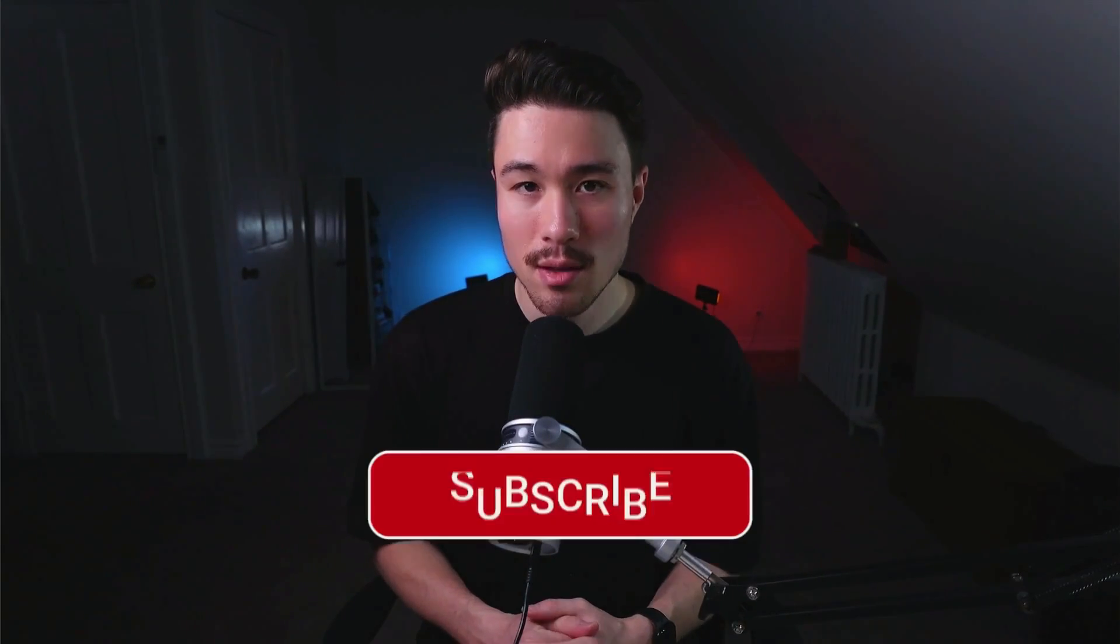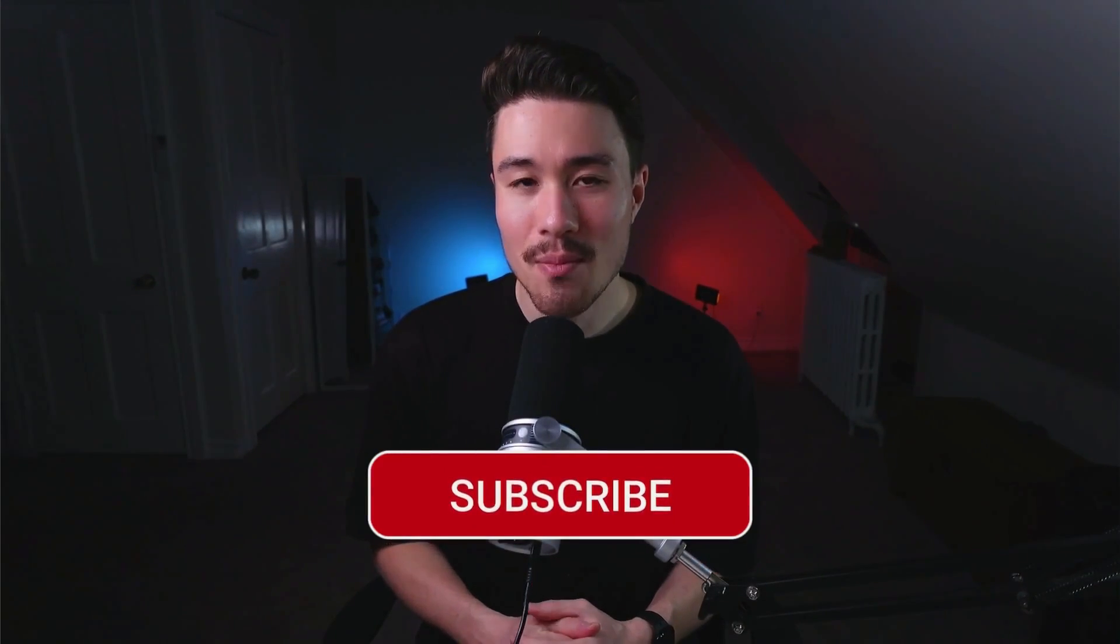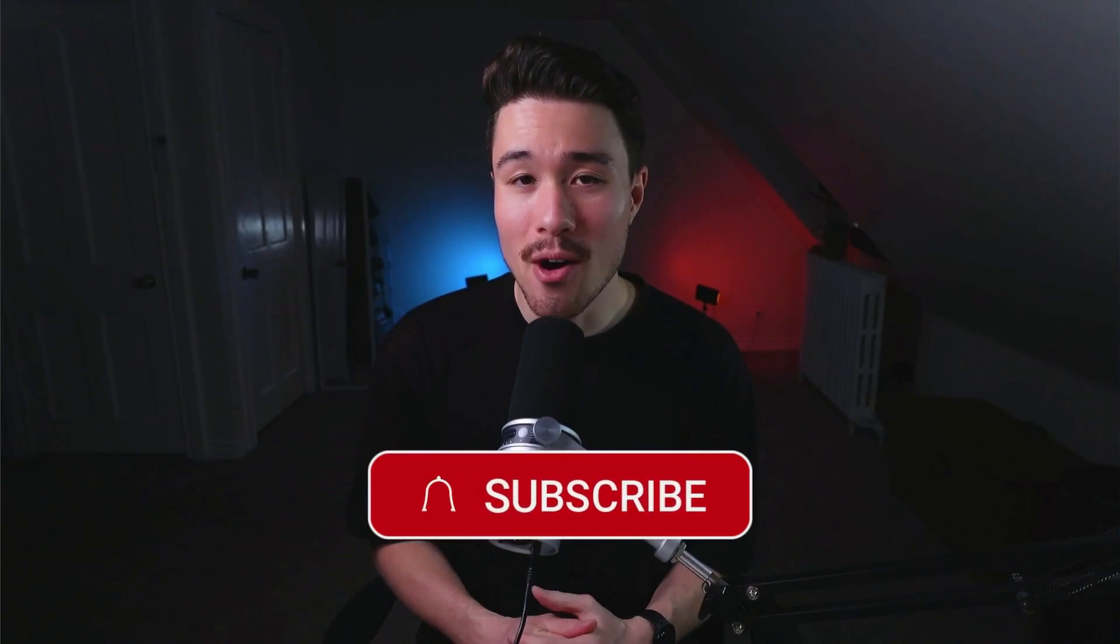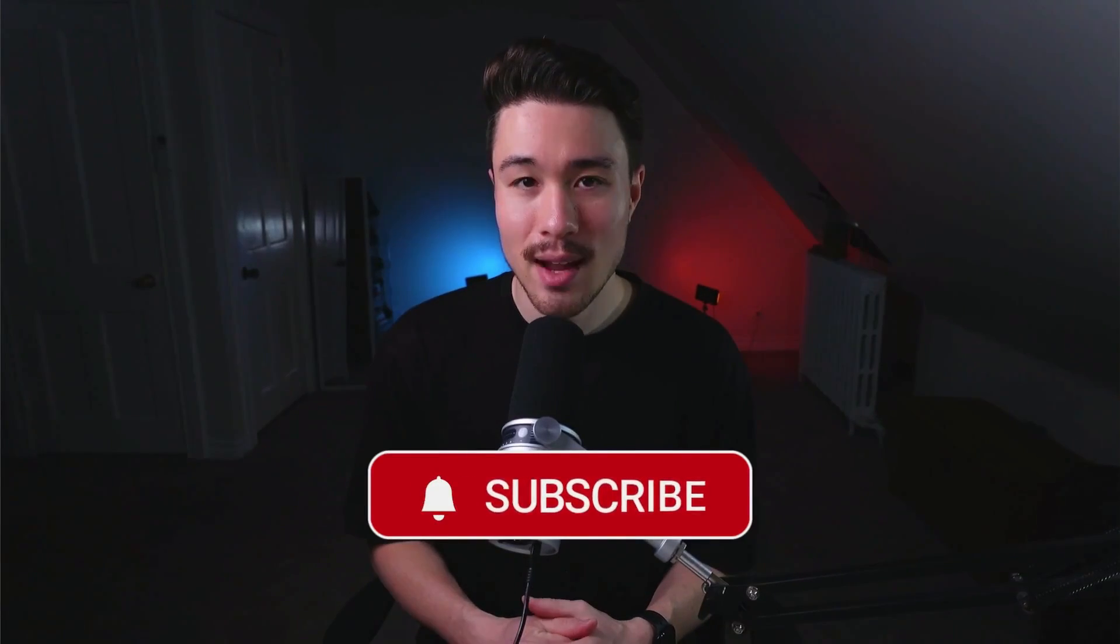If you enjoyed this video at all, I would love it so much if you smash that like and subscribe button below. I'm coming out with new SaaS stories like this all the time, and you don't want to miss out. Also, let me know in the comments what was your favorite part about the video, and what other stories I should do. Thank you so much for watching, and I'll see you in the next video.